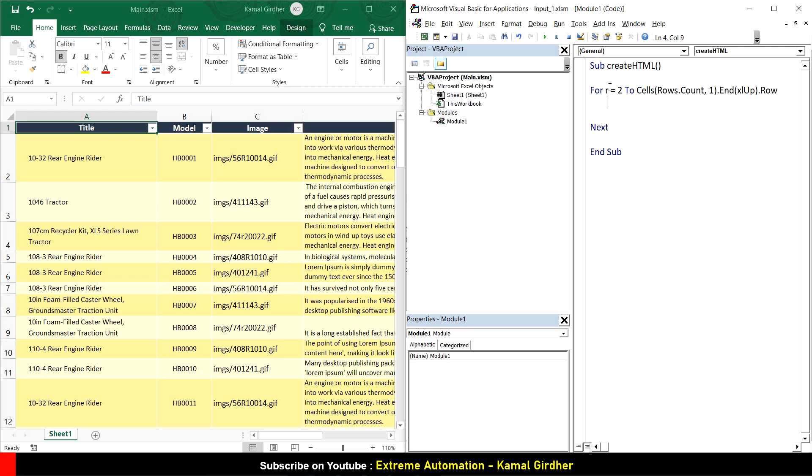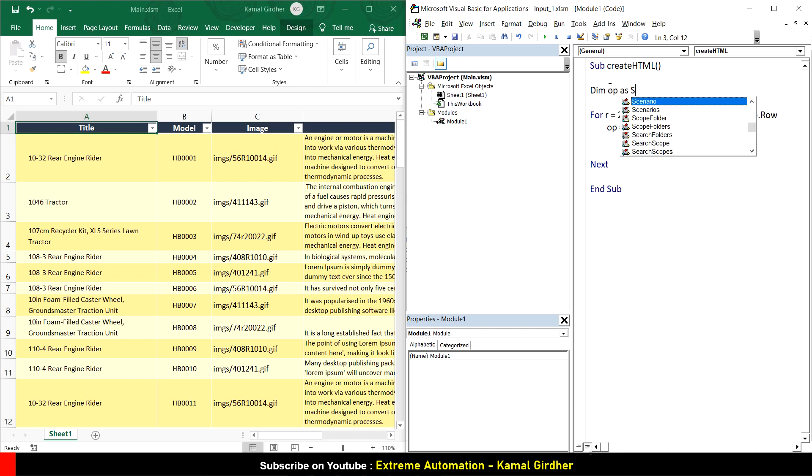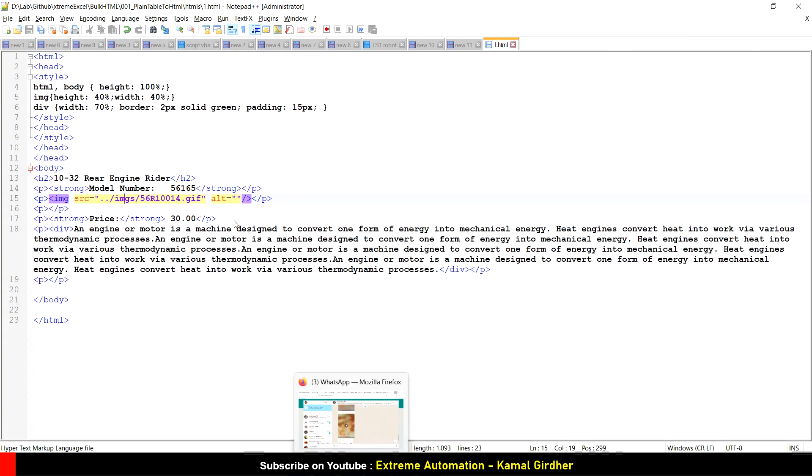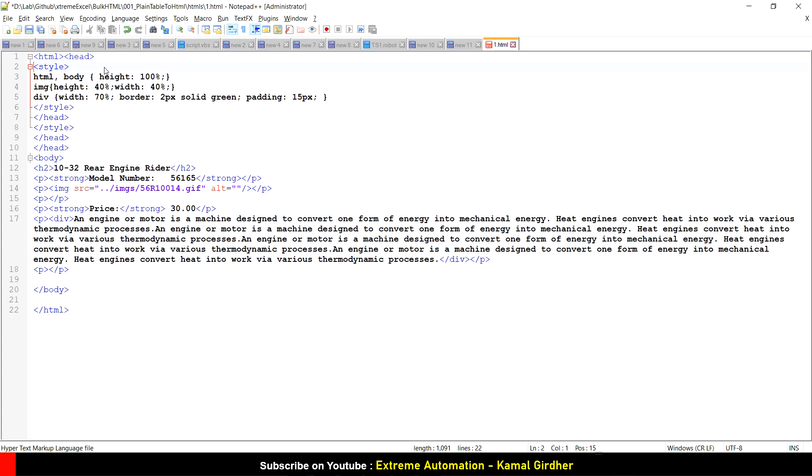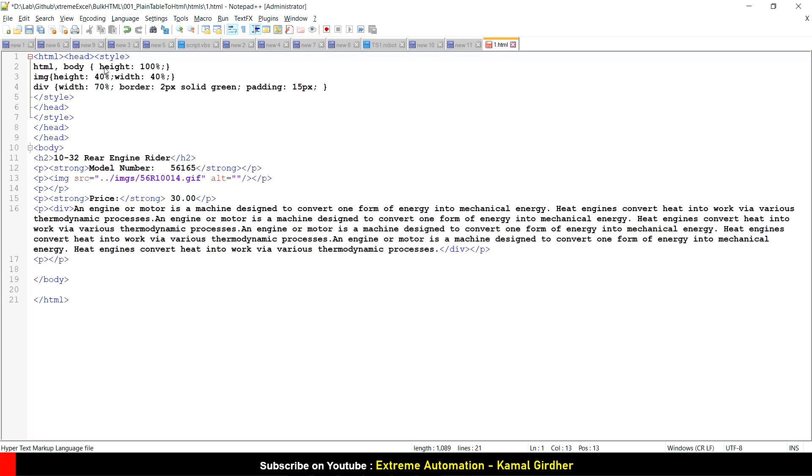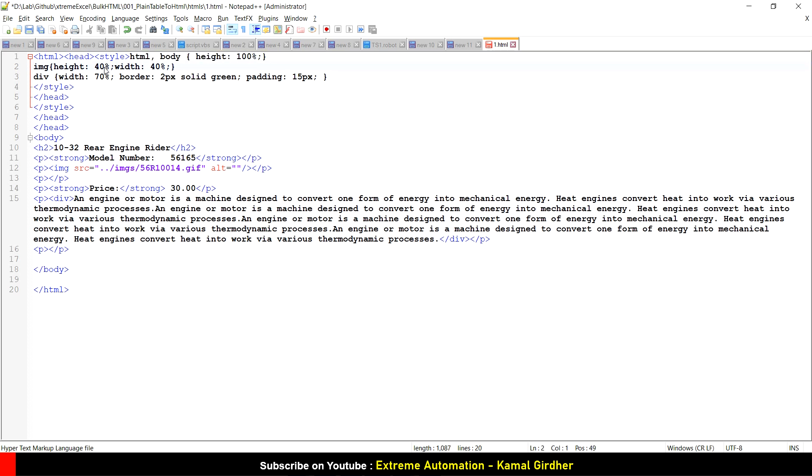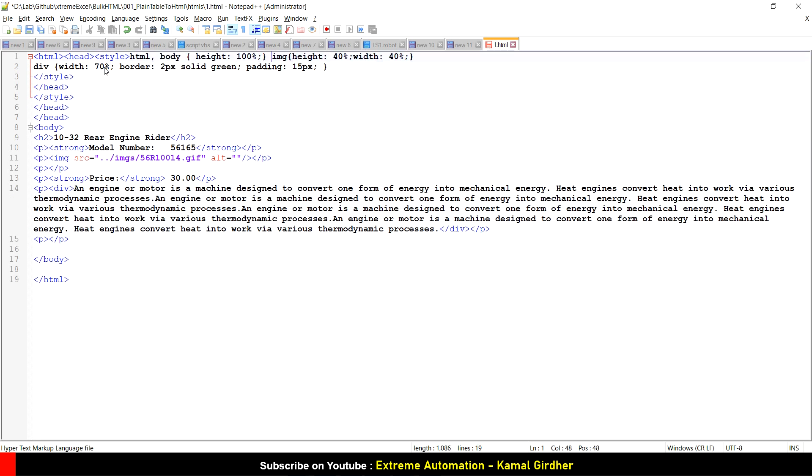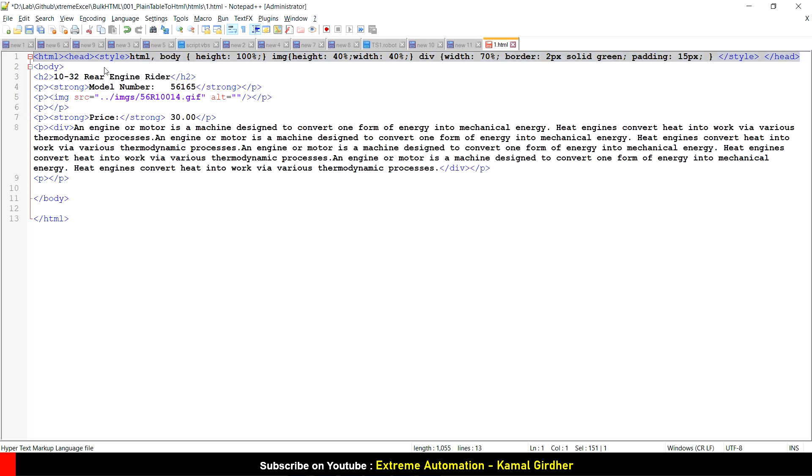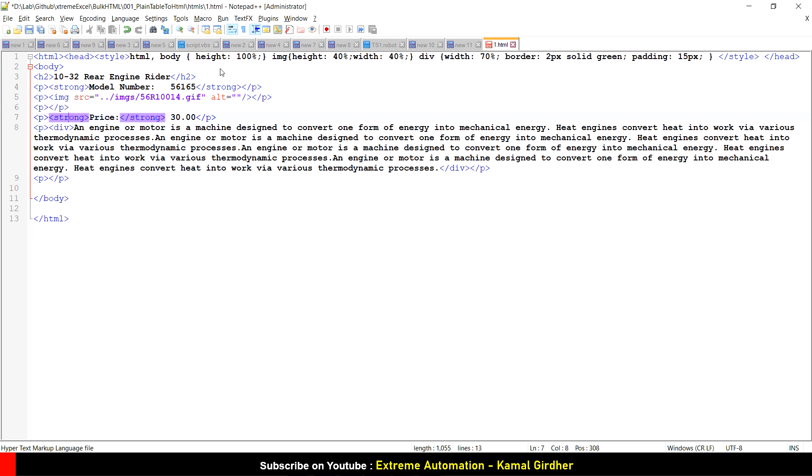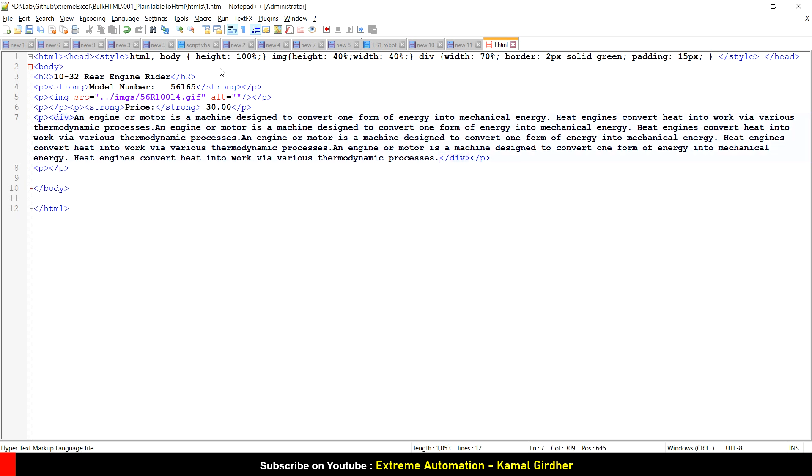Now I take a variable, OP which is output, and initially keep it blank. This is the HTML that we want to generate. I'll club a couple of rows to minimize the number of concatenation operations. All the things which are static on the top, I'm putting them in one row. For every row I need this kind of header - the HTML tag, head tag, body tag - that will be the same for all pages.